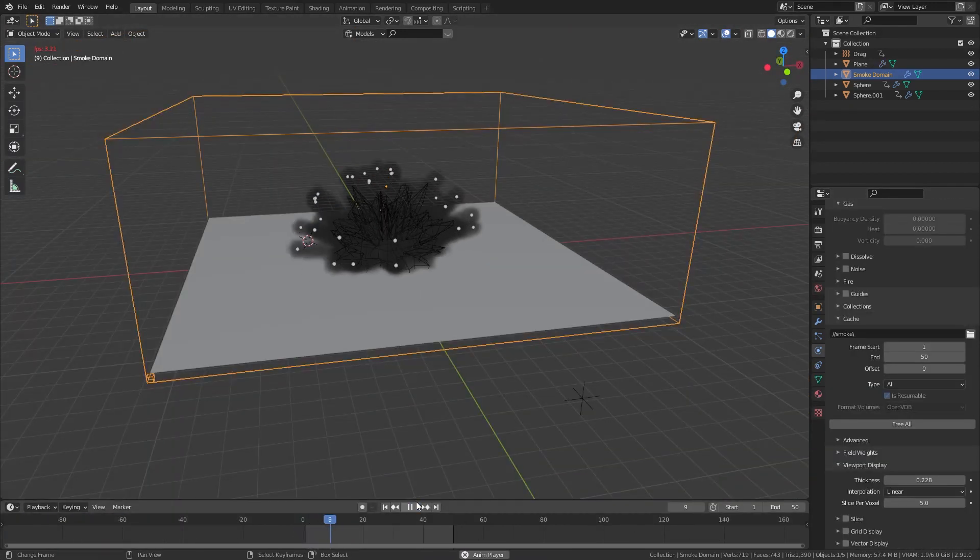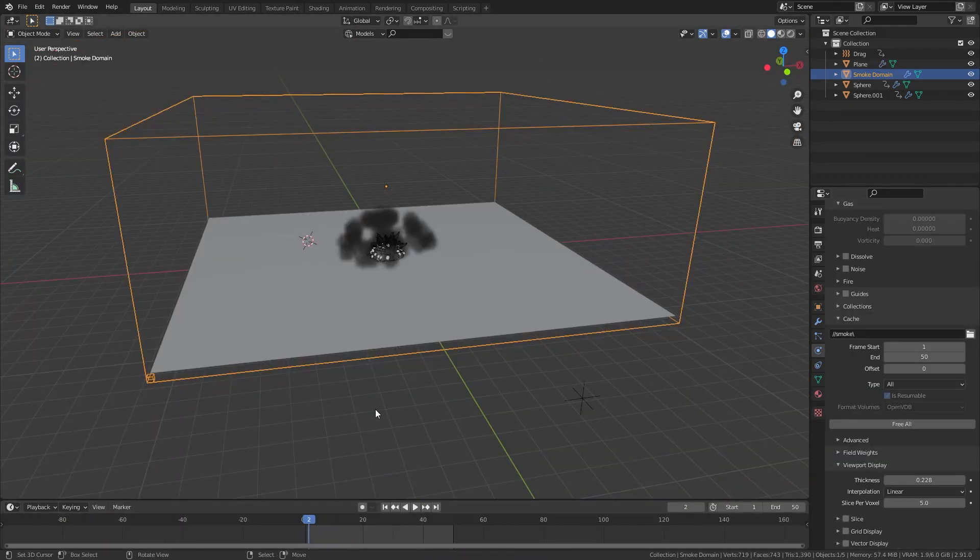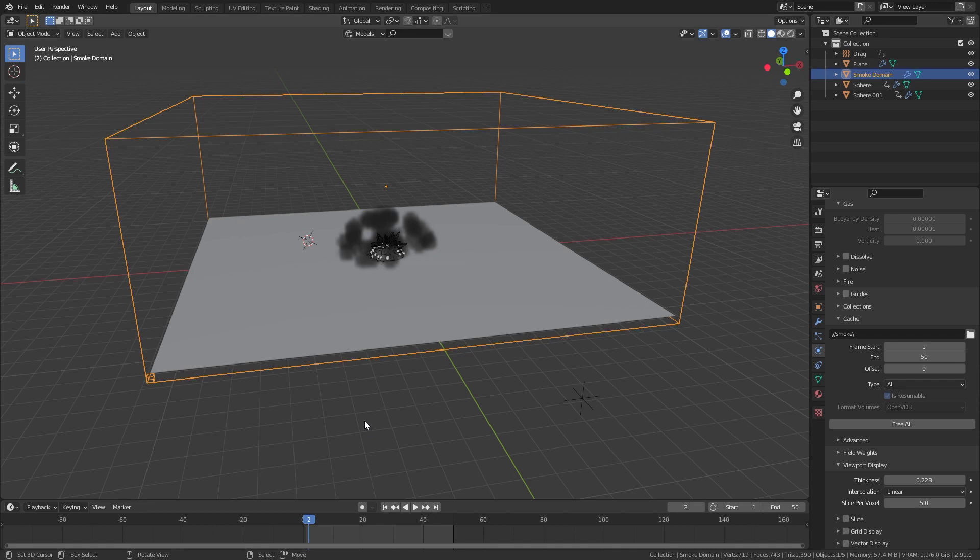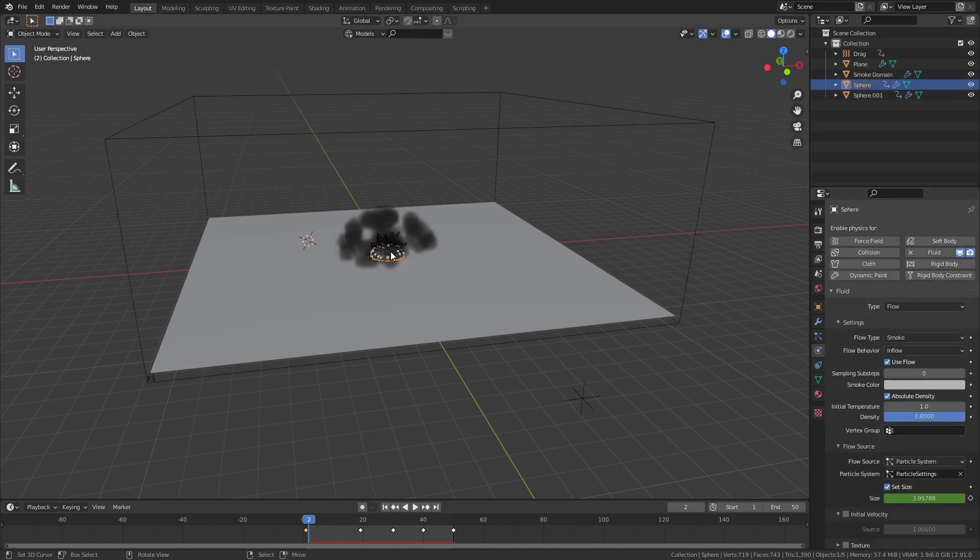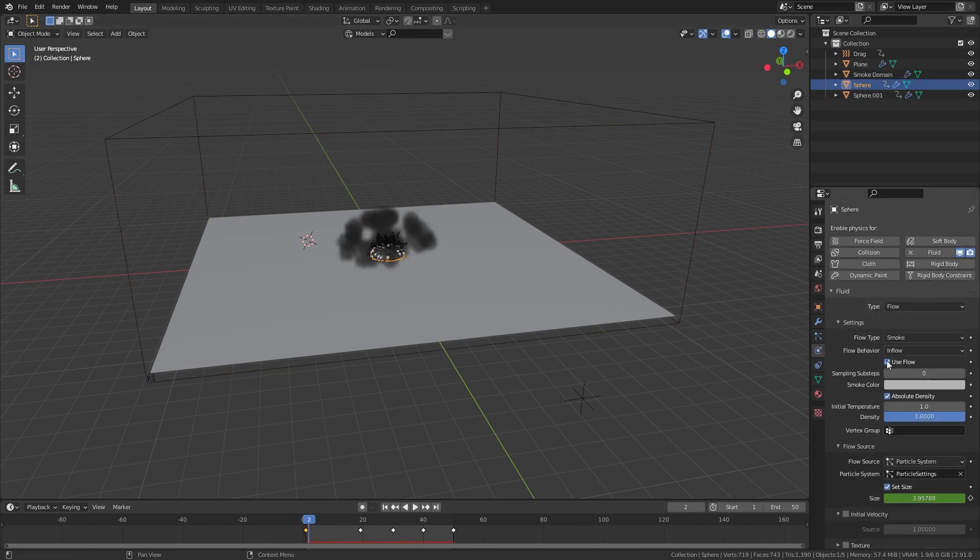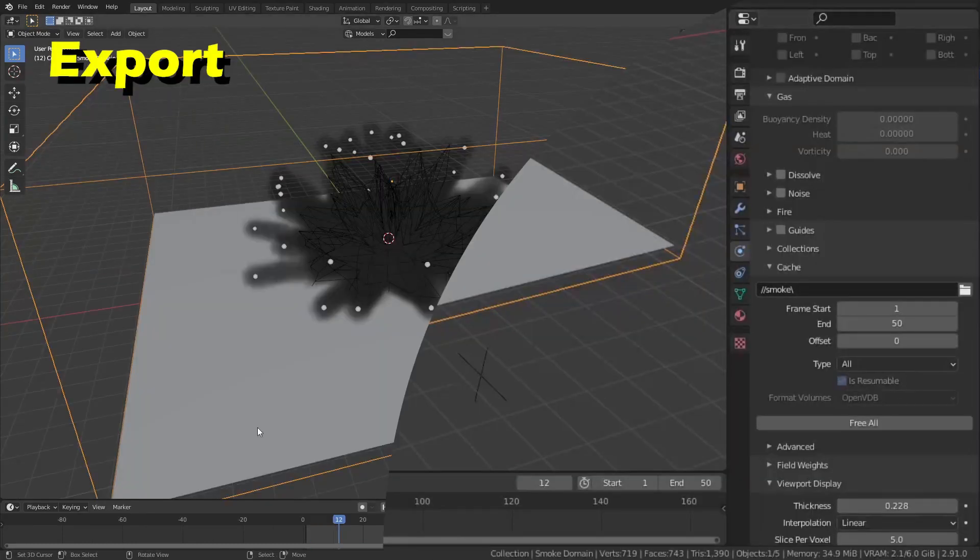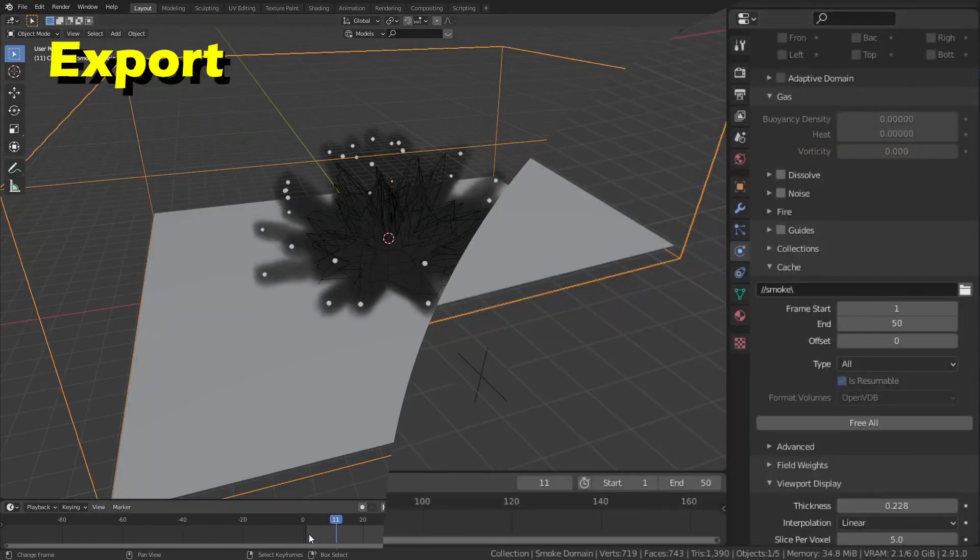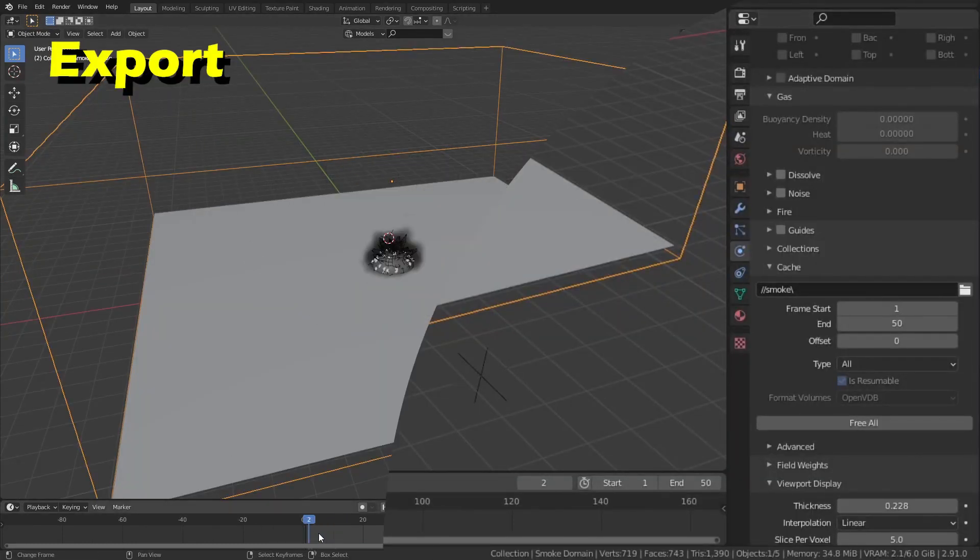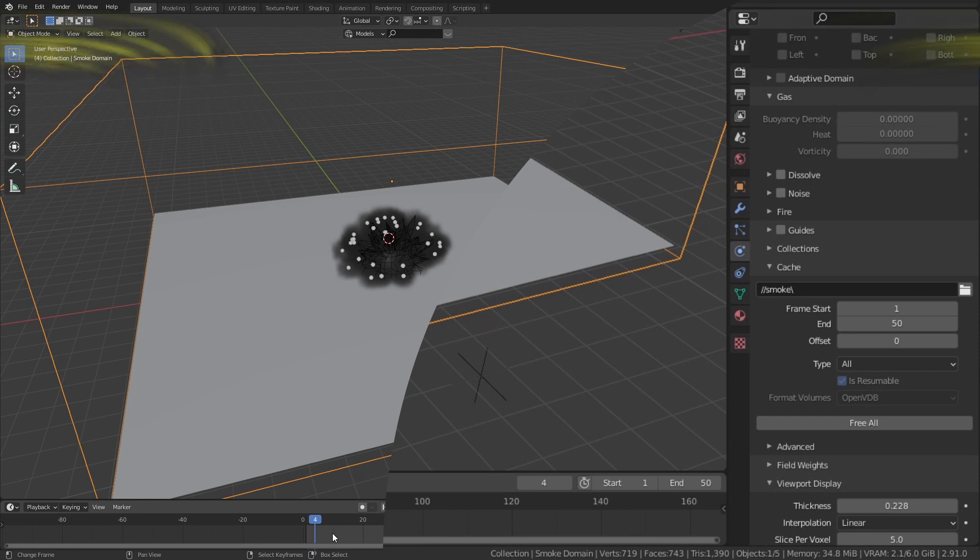Two extra things to add is that if the simulation seems a bit blotchy, increase the time step and if the particles are emitting smoke before they've launched, animate their flow. When you're happy with your simulation, set the resolution to something big like 100 or 128.